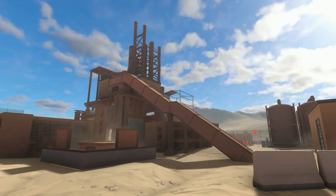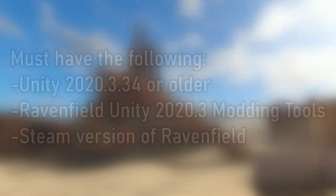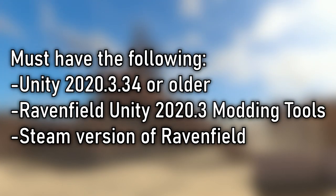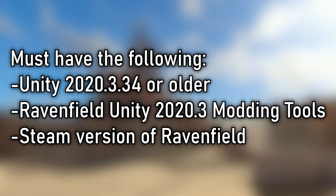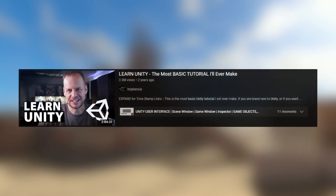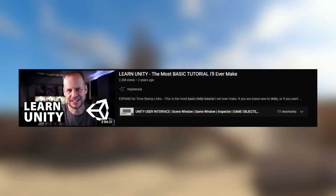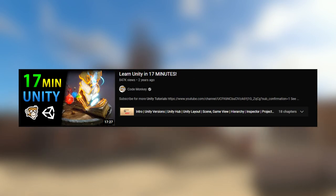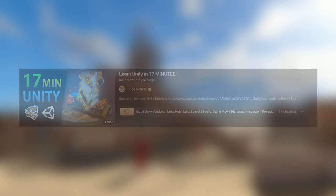To start making maps you're going to get the following: Unity 2020.3.34 or older, the Rainfield Modding Tools, and a Steam version of Rainfield. I won't be teaching the basics in Unity so I'll refer you to two videos. The first video is a tutorial that I learned Unity from. The second tutorial is a much shorter video that I skimmed through and thought it was alright.